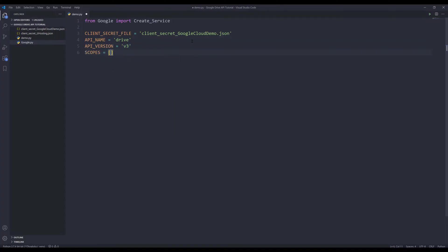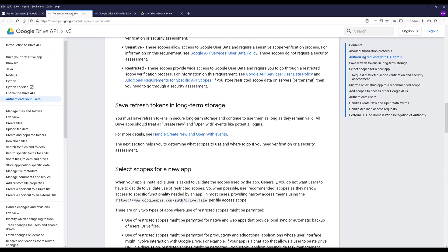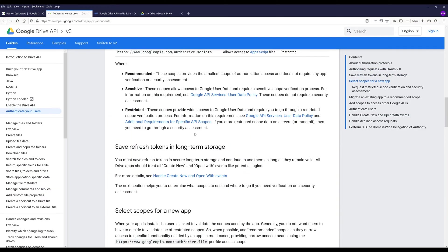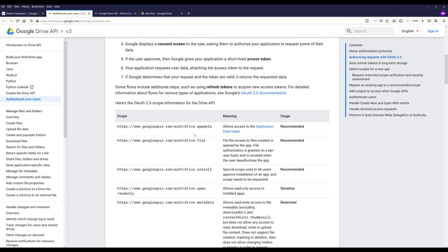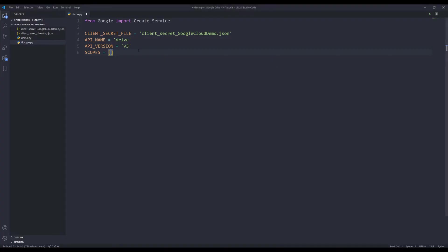And the scopes. And it's going to be a list. And I'm going to go back to the authentication page. And I'm going to just copy the scope name and just paste it.